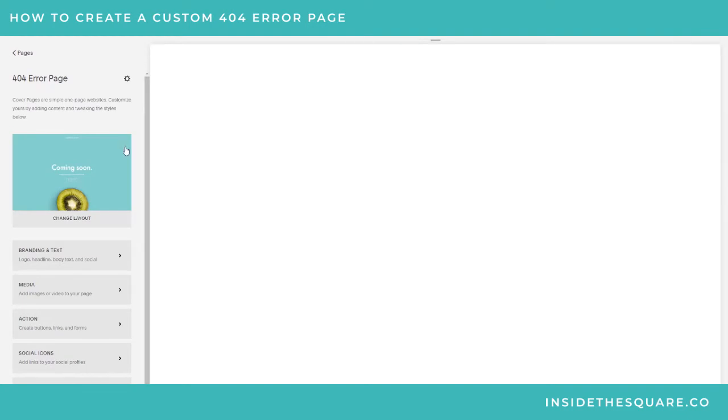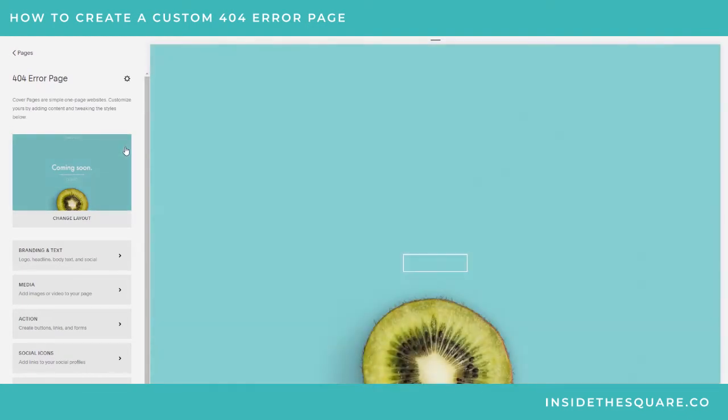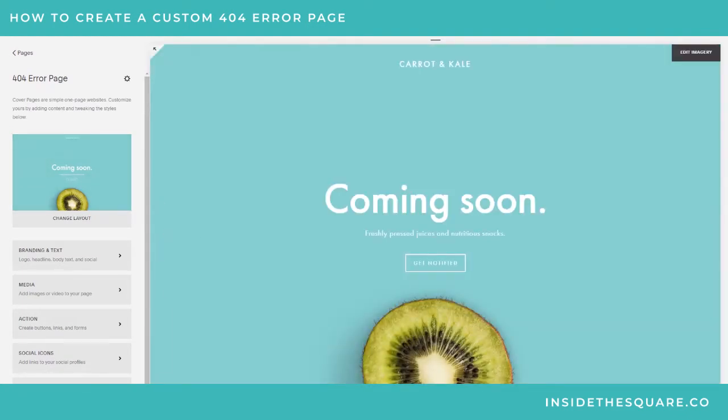Here I'll just call it '404 Error Page,' but you can really name it whatever you like - that part doesn't matter too much because we'll tell Squarespace that's what this page is for.